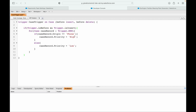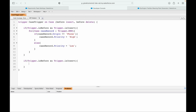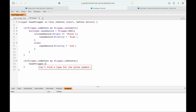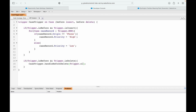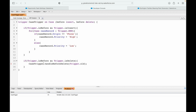Ideally avoid writing code on the trigger file - write it on the handler. Let's close this bracket, write 'is before is delete', save, and call CaseTriggerHandler dot handleBeforeDelete. What do we pass? This is the delete event, so we have Trigger.old. This should throw an error since I don't have the handler file yet.